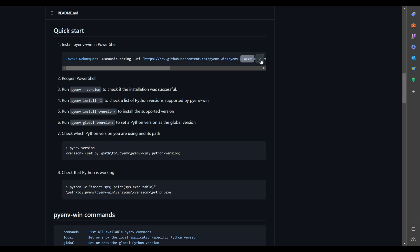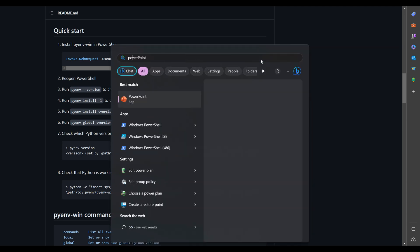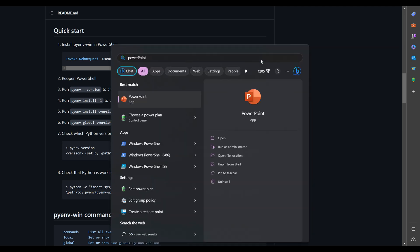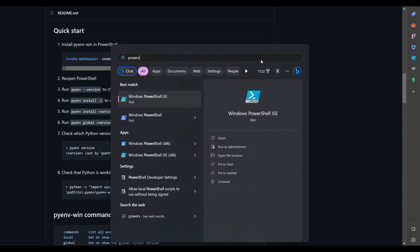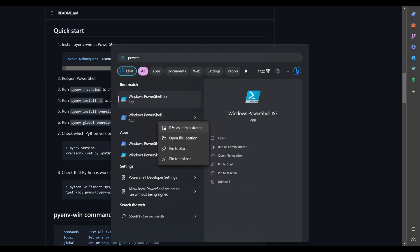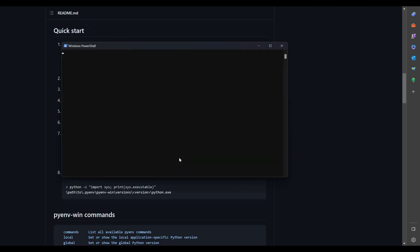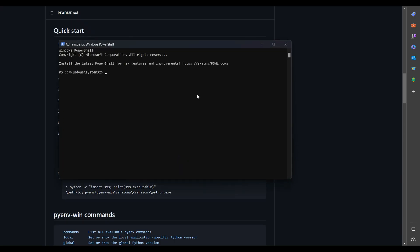Welcome to this tutorial on how to install PyEnv on a Windows operating system. If you're a Python developer, you know how important it is to have multiple versions of Python installed on your machine. That's where PyEnv comes in. PyEnv is a powerful tool that allows you to manage multiple Python installations with ease.